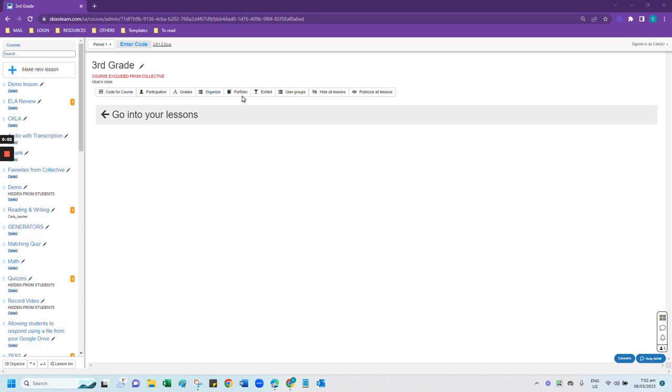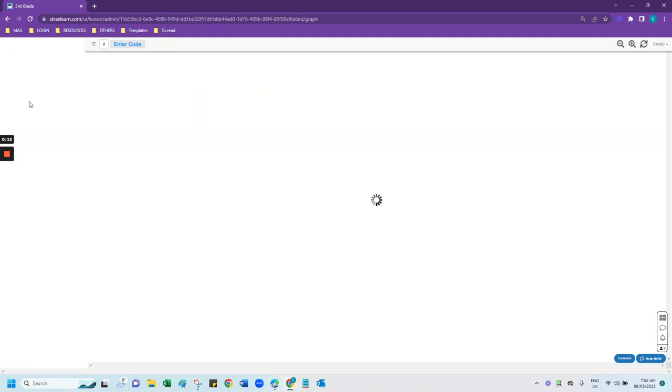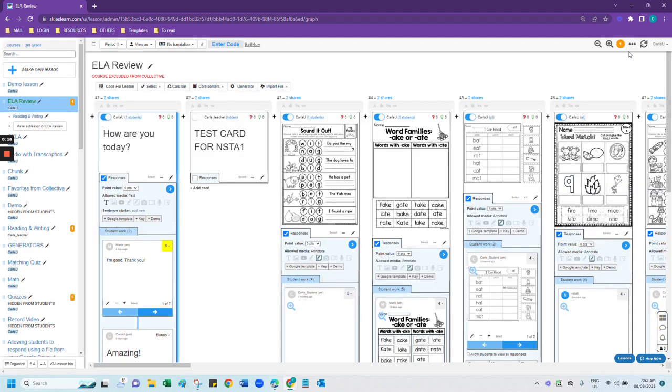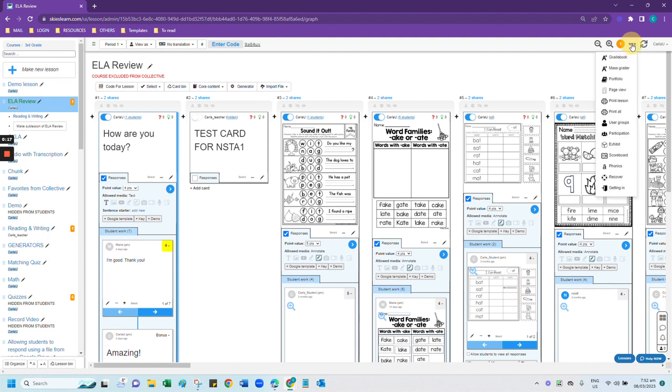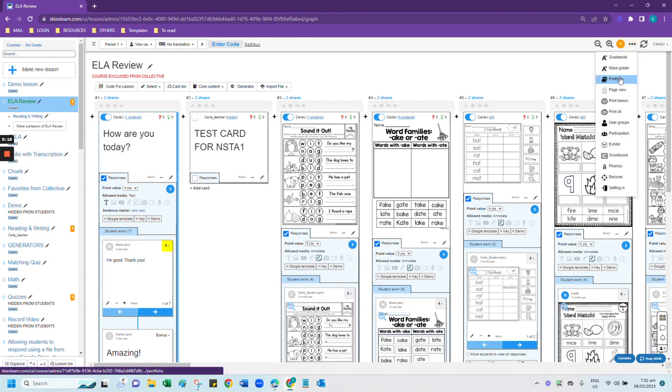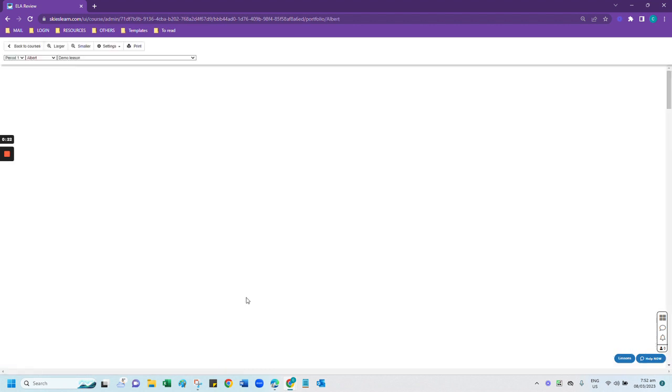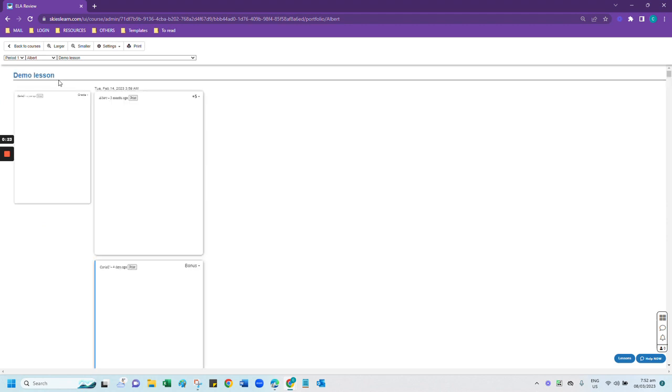If you want to look at the portfolio view, you can click the portfolio button below your course title. You can also see it in each of the lessons that you have in that course. Just go into the lesson, click the three dots at the top right of your page, and select portfolio.